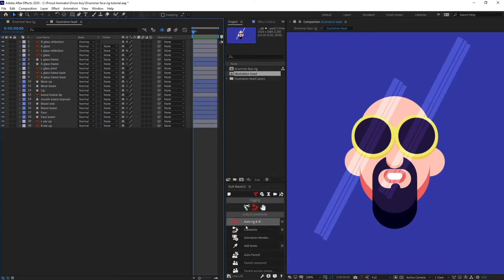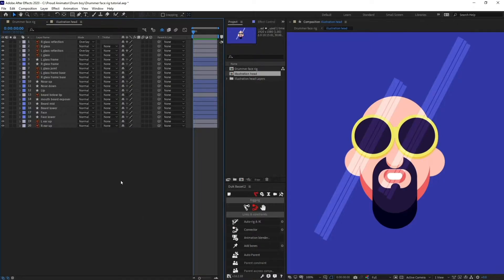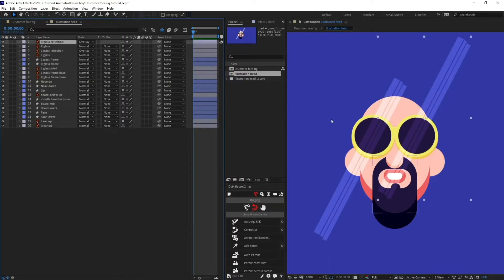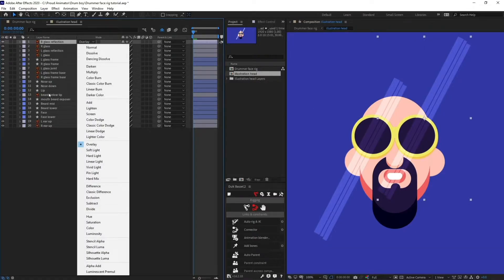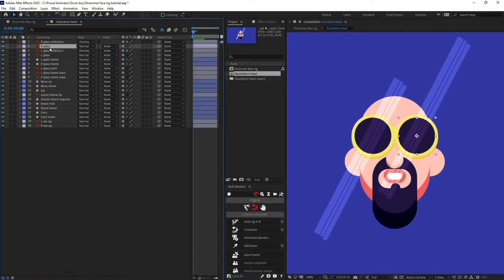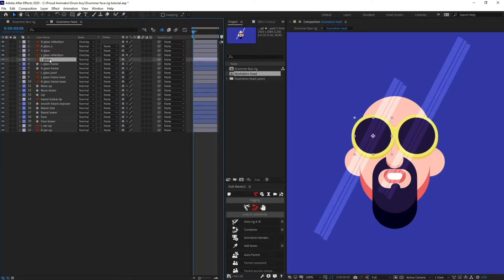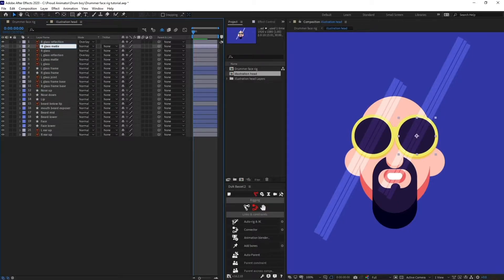In this lesson we are going to use the connector in Duik Bezier to rig the face of the character. Before jumping into the rigging process we need to fix a few things in the composition. This is the reflection of the glass and I have used blending mode here. Same with this one. I'm going to copy these glass layers again and rename it 'matte'.